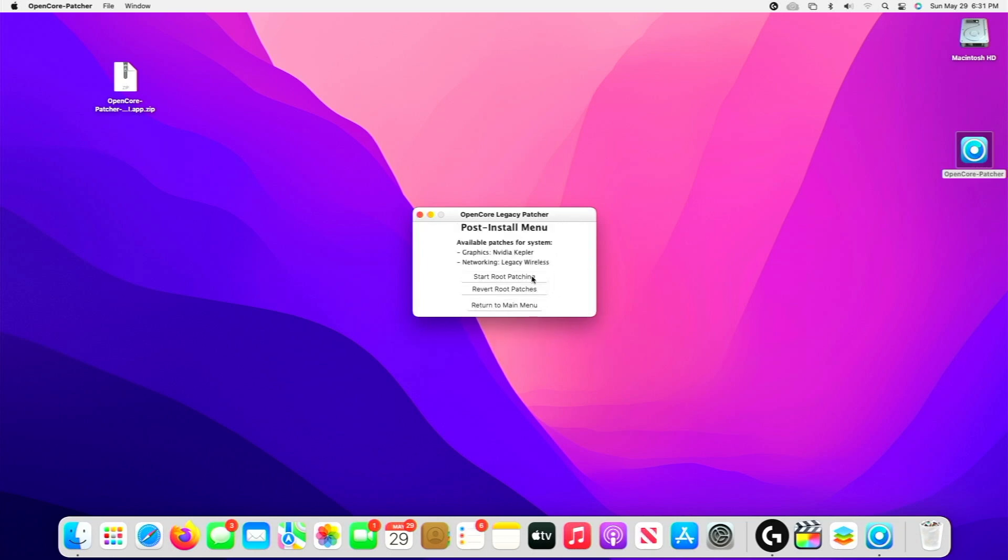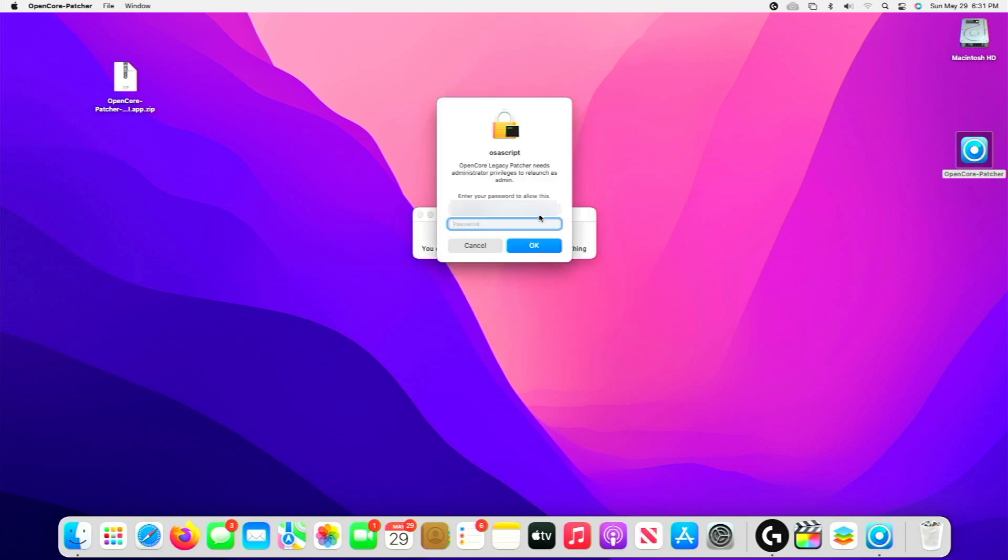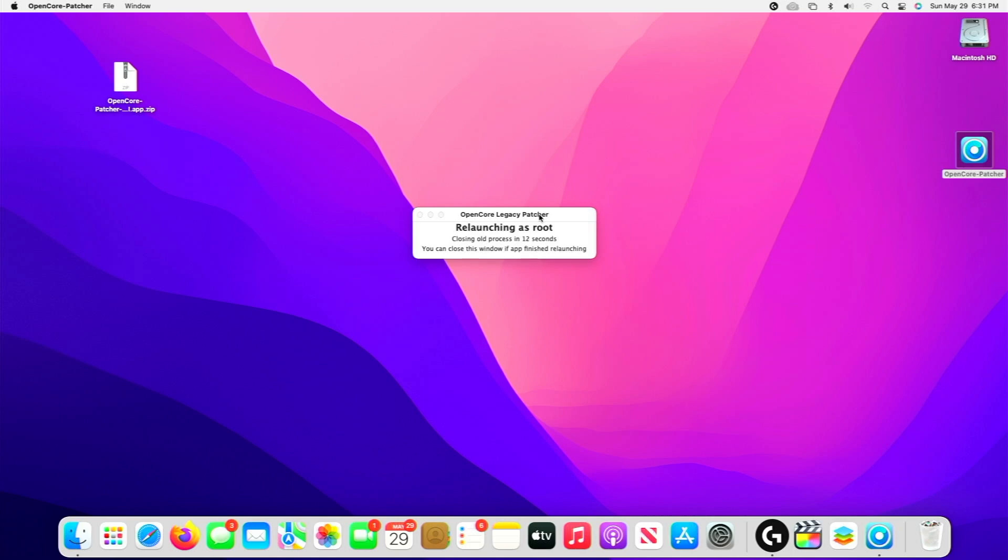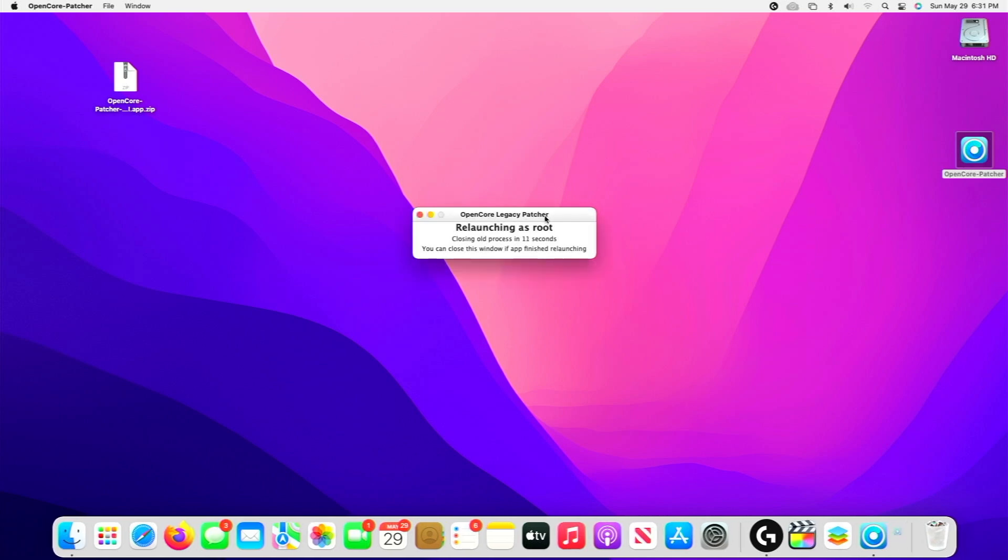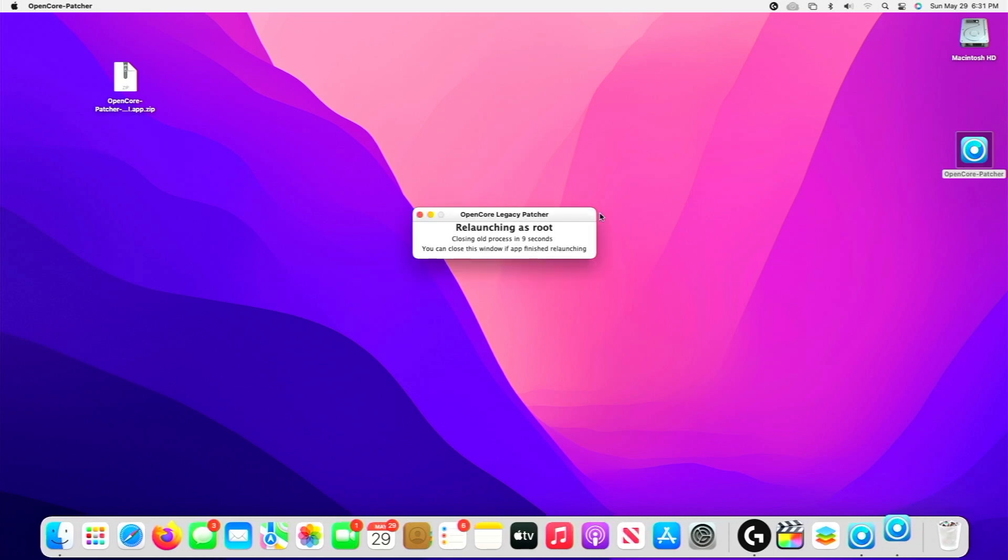We're going to select Start Root Patching. You should get a prompt asking you to relaunch the application as root. We will select Yes, type our password, and select OK. It should relaunch the application just as you see here.